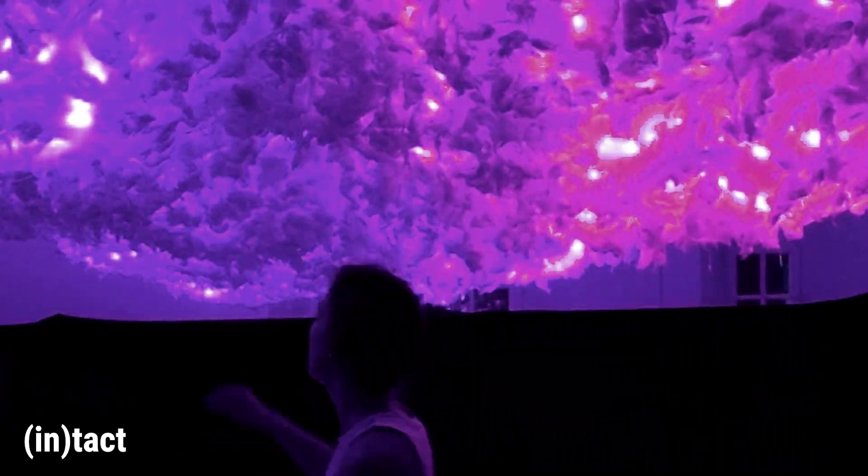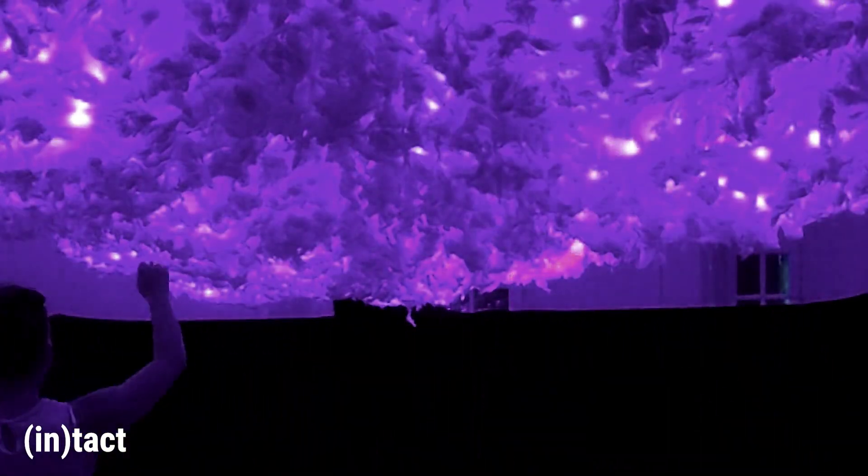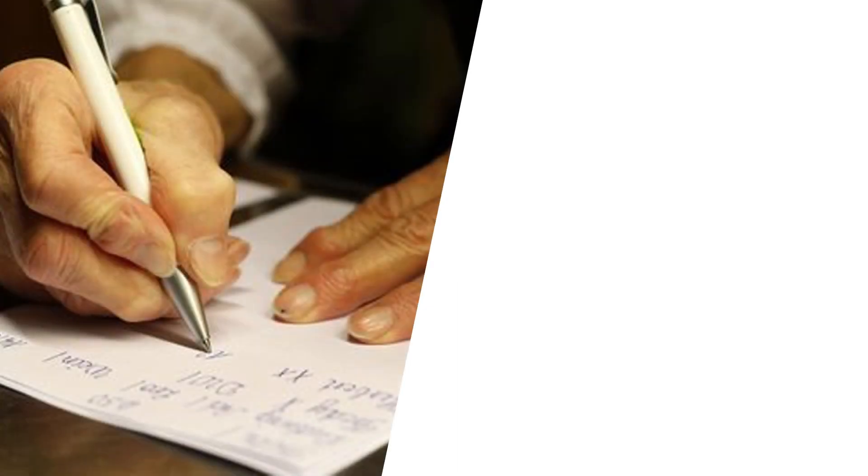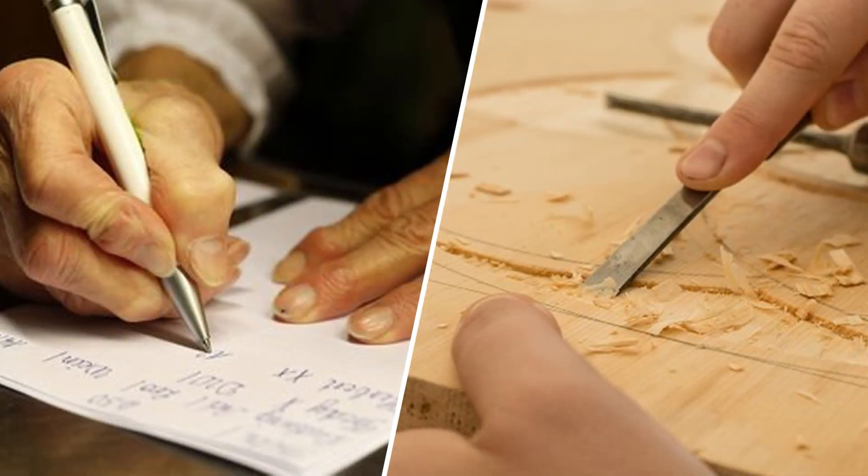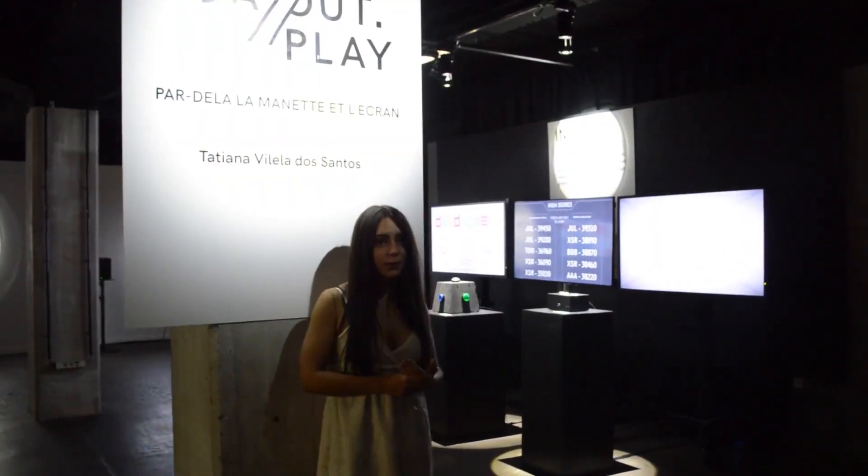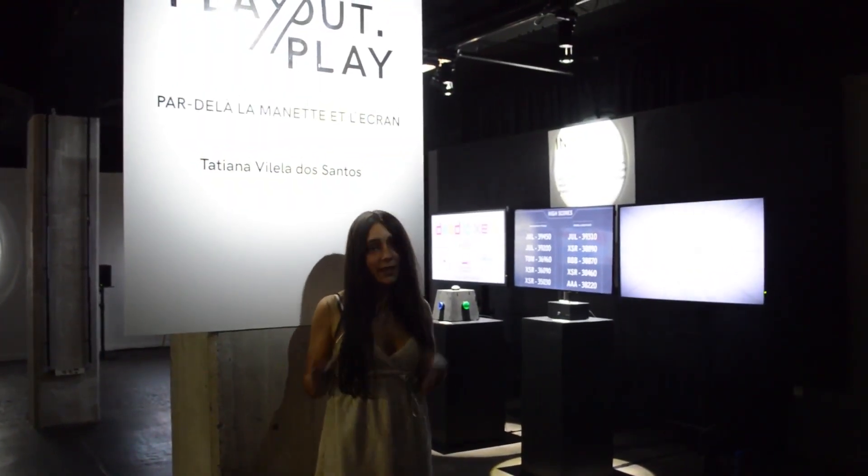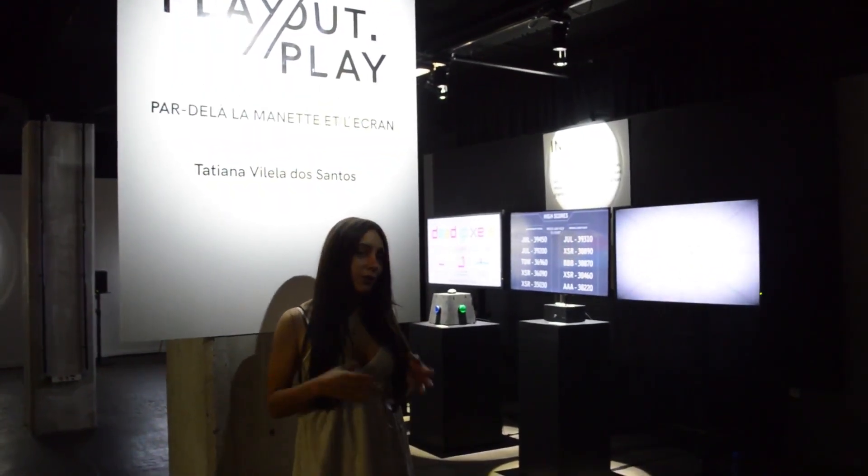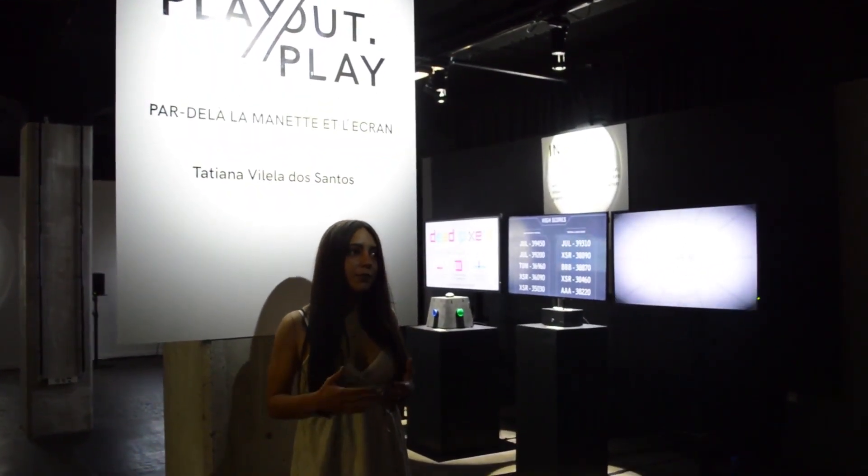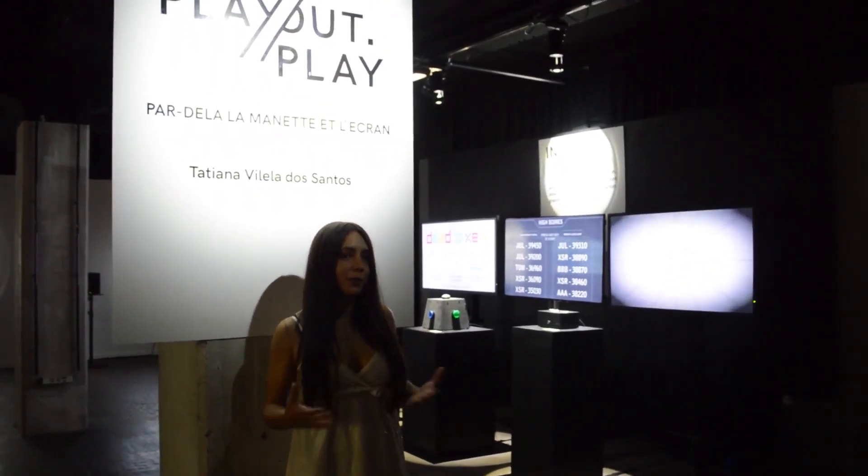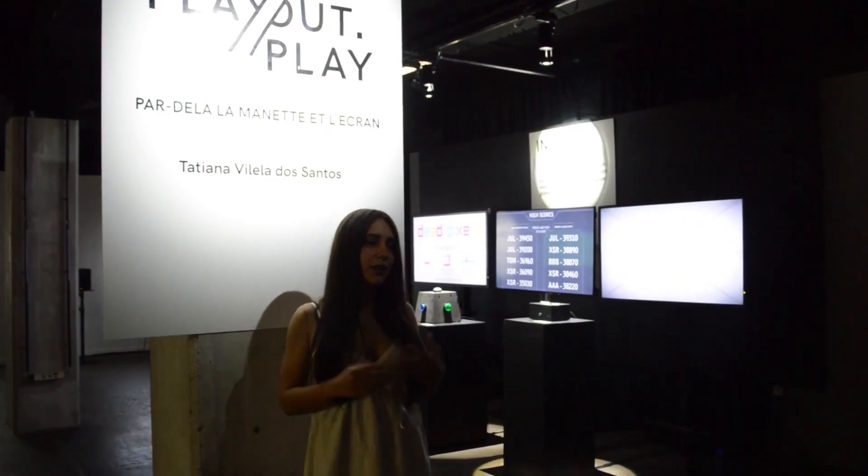There are two main types of residencies, those dedicated to research and writing, and those dedicated to the production, the making of the work. From my experience, production residencies always end with a vernissage where the created work is exhibited.